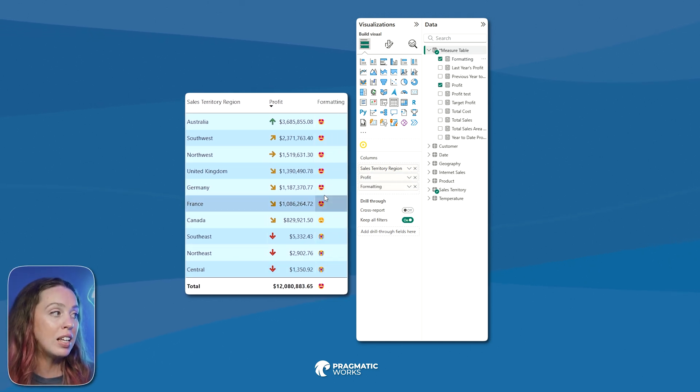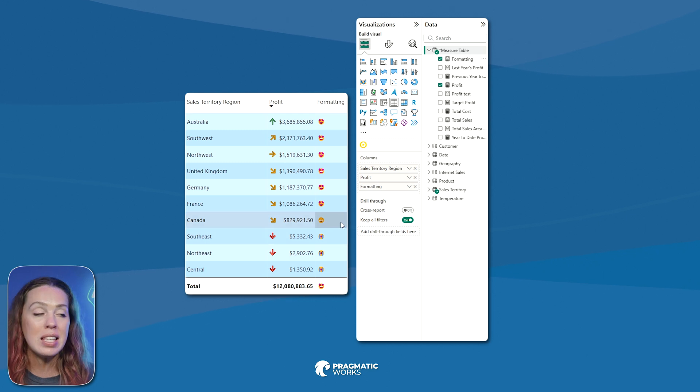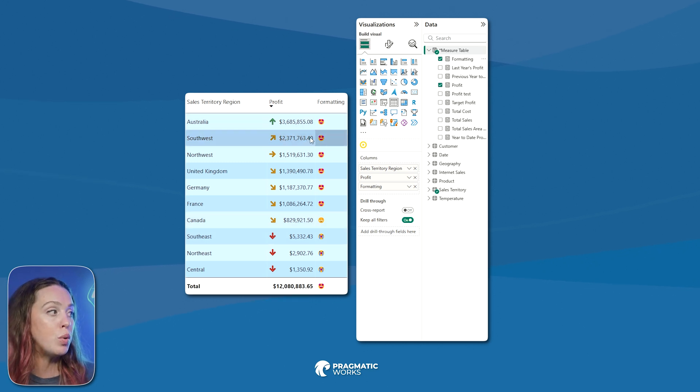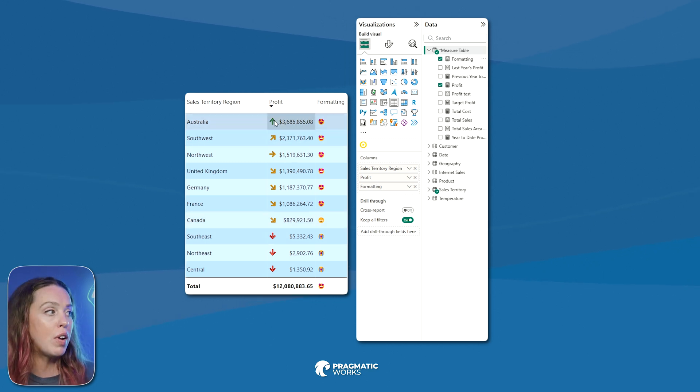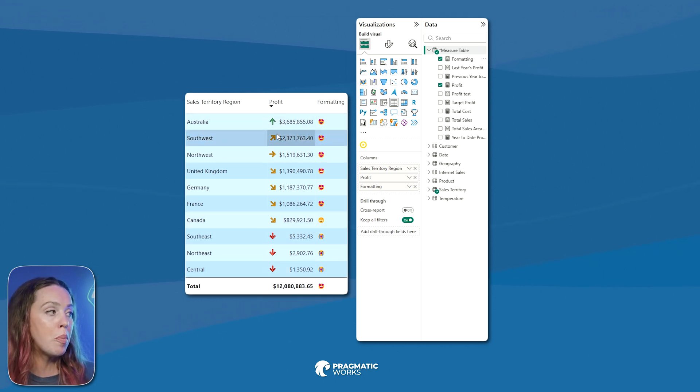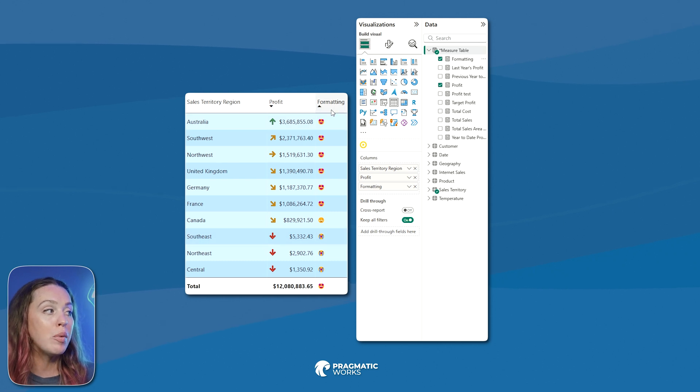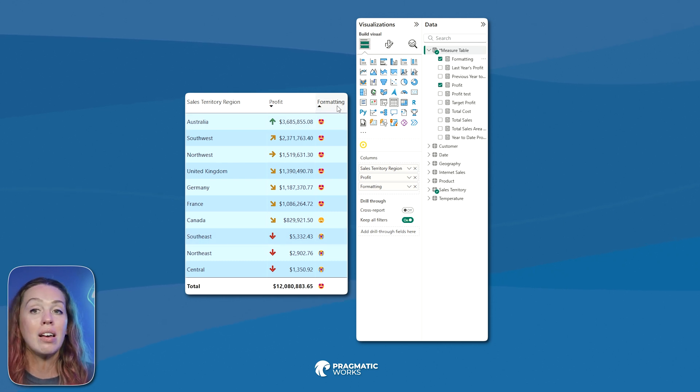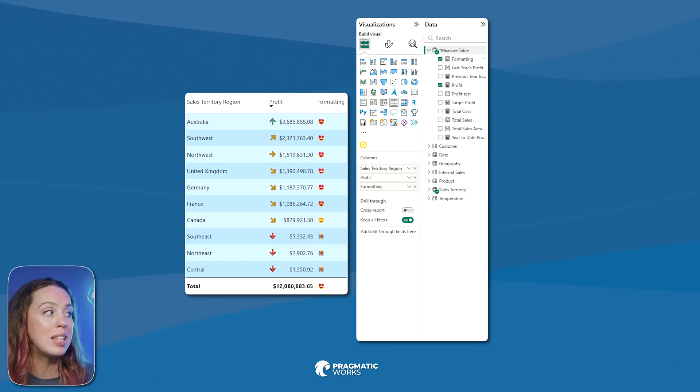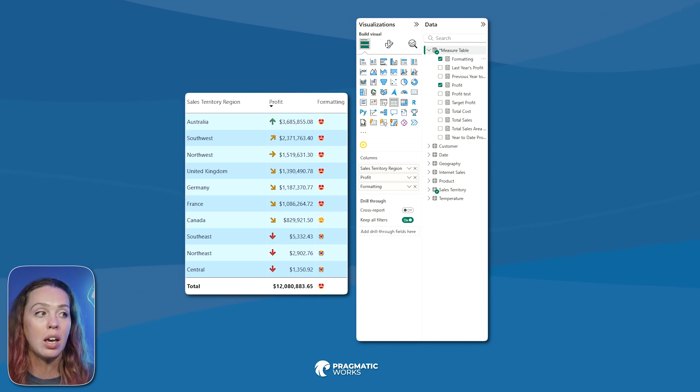So I'm going to grab my formatting measure, drop that right next to the number column that it's related to, and there we go. We can see exactly our emojis to make this a little bit more intuitive, a little bit more look included. Because we can see here's the conditional formatting one. Then here's the one that we set.